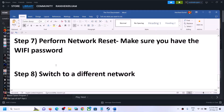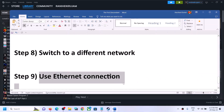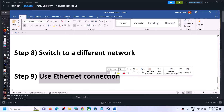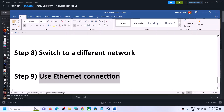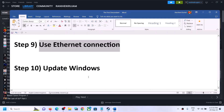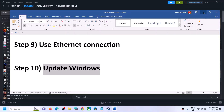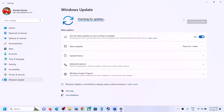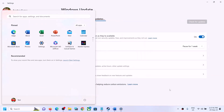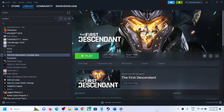If possible, use an Ethernet connection. If your computer has an Ethernet port and you have a cable, use a wired connection for more stable connectivity. The last step is to update Windows — open Windows Settings, go to 'Update and Security' or 'Windows Update', and click 'Check for updates'. Once all updates are installed, restart your computer and launch the game. One of these steps should fix the connectivity issue. Thank you for watching — please like the video and subscribe to my channel.